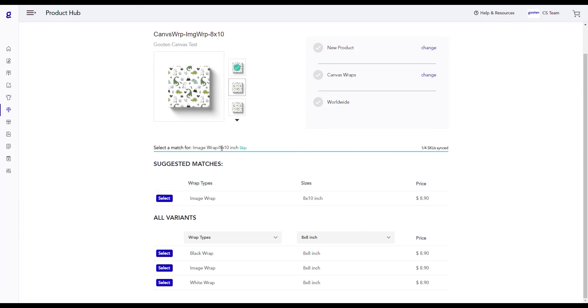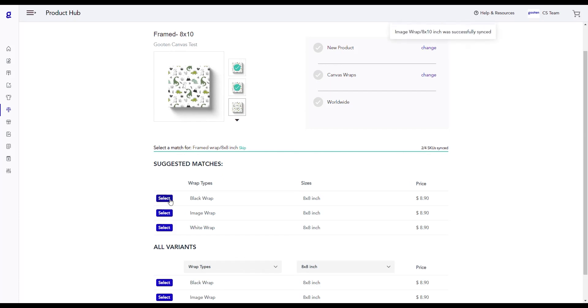Once we select and sync the first SKU variant option, we can see that the next SKU is updated and needs to be synced. Now we need to match an 8x10 inch wrap. We'll go with the suggested match in this case. As we sync products, the SKUs we need to match also updates and we can just repeat the process.